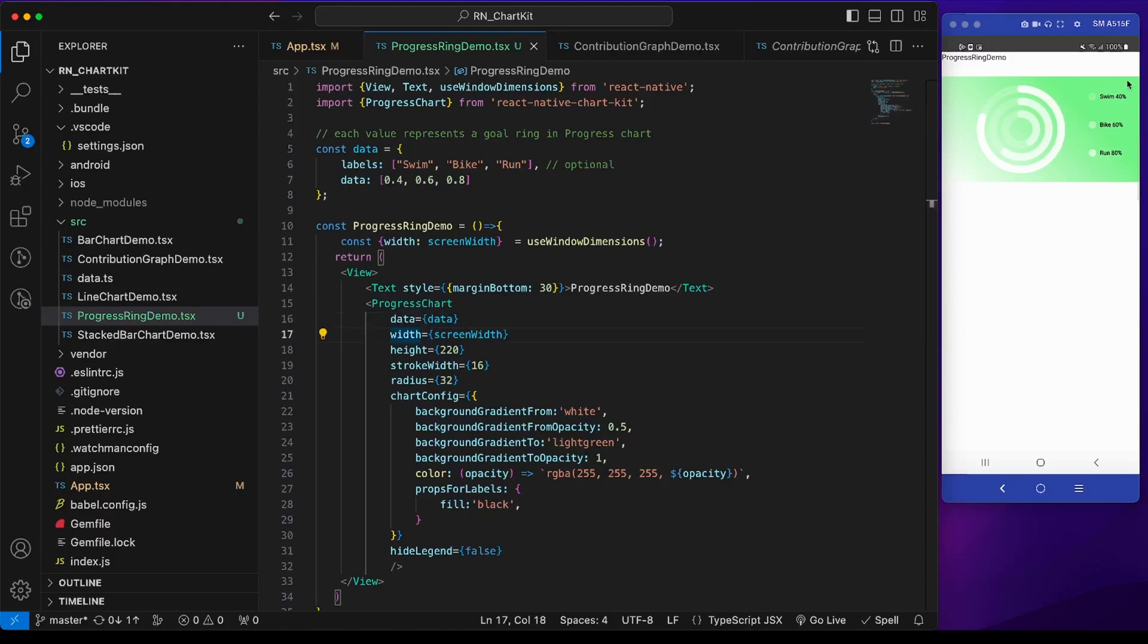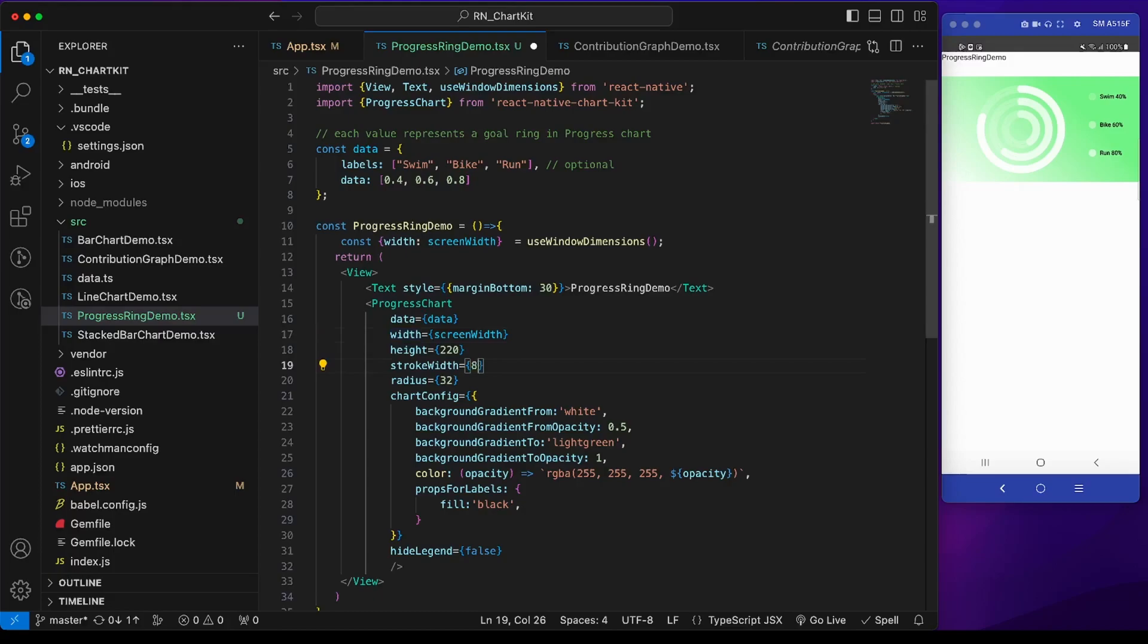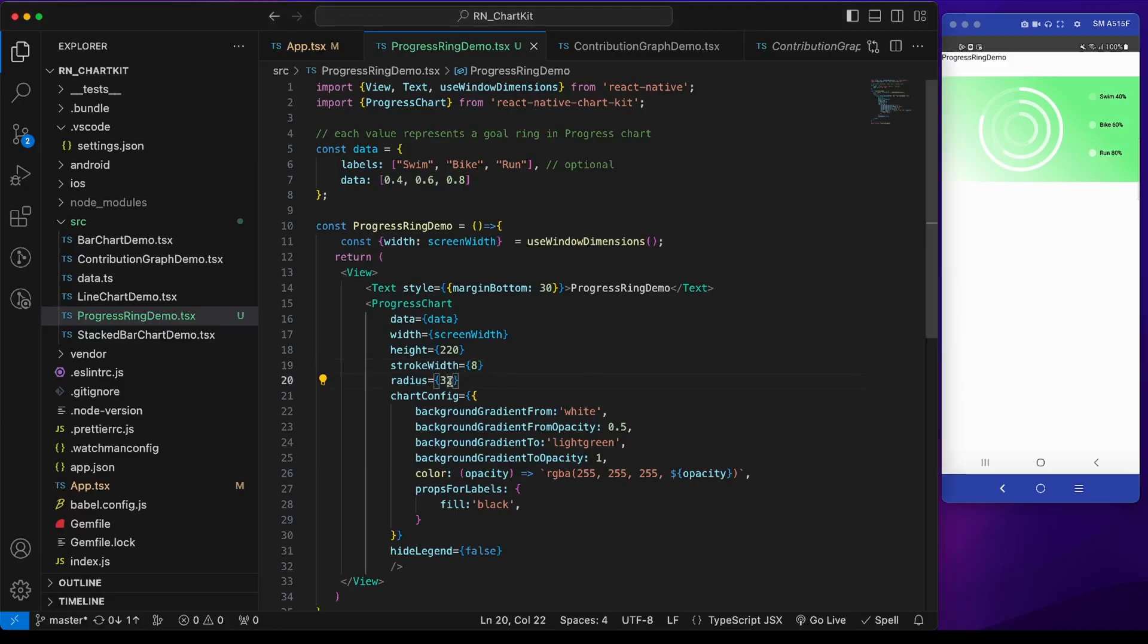The maximum value will be one to signify the full circle. The width is the screen width and height is our needed height. Stroke width is the width of each circle. If we give 8, then our circle will be thinner. Radius is the width of the circle. If we make it 20, the circle will be smaller.